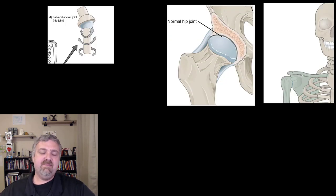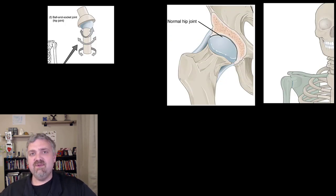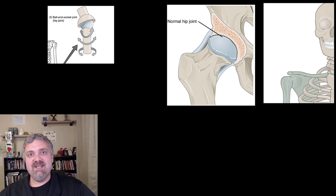Those are all six types of synovial joints. I hope this helps. Have a wonderful day. Be blessed.